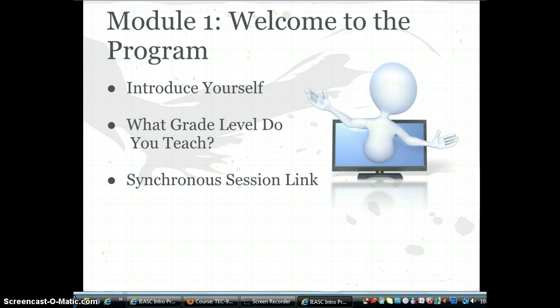You will also see a link to the synchronous sessions in this module. We are using Blackboard Collaborate for a virtual meeting. To interact in Blackboard Collaborate you will need a microphone and a webcam. The link will become active 15 minutes prior to the scheduled session, and there is also a text chat feature in the environment.